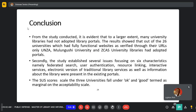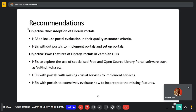From the study conducted, it is evident that to a larger extent many universities have not adopted library portals. The study also established several issues focusing on the six characteristics of portals. The SAS scores for the three universities fell under 'okay' and were termed as marginal on the acceptability scale.